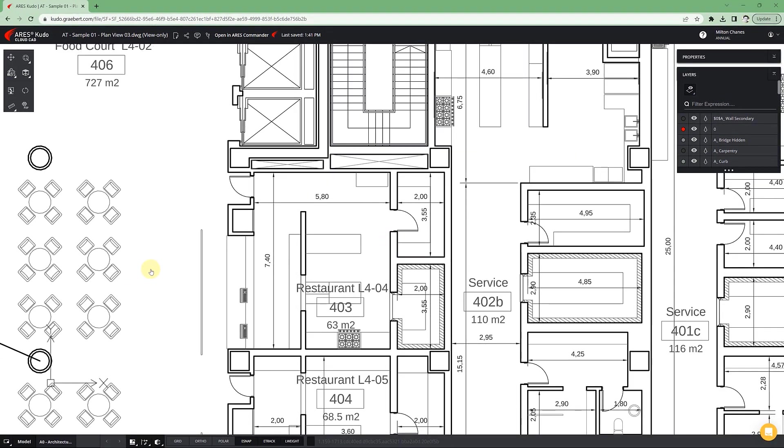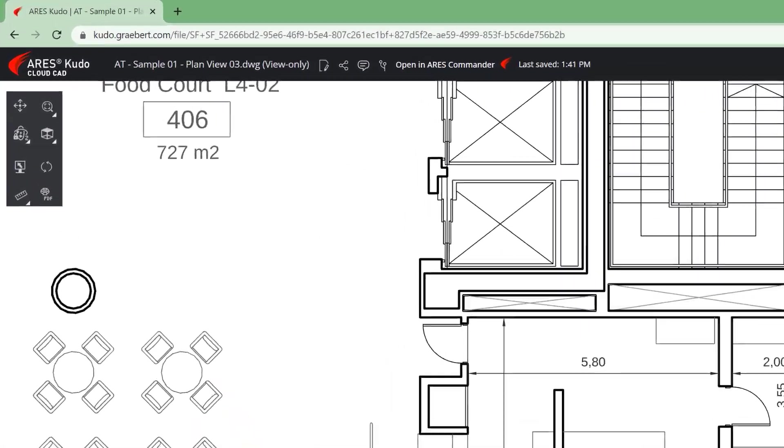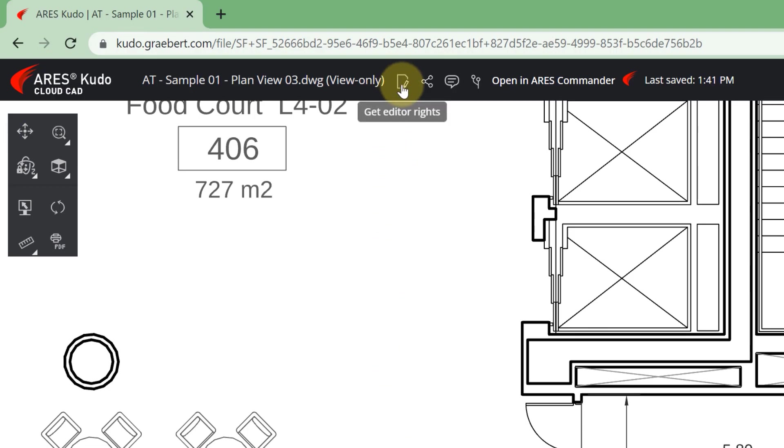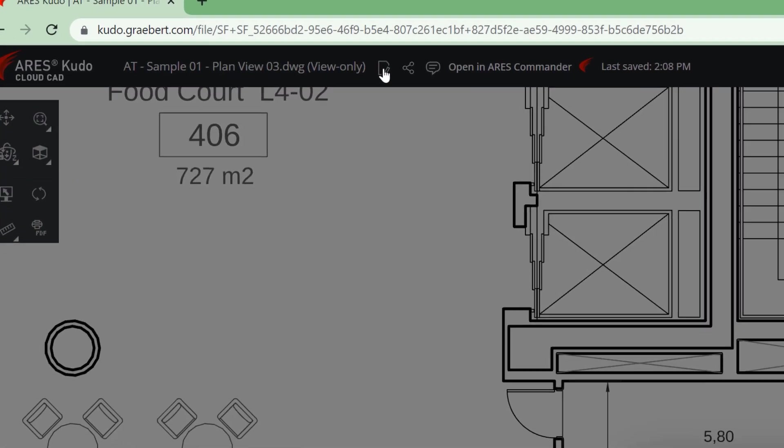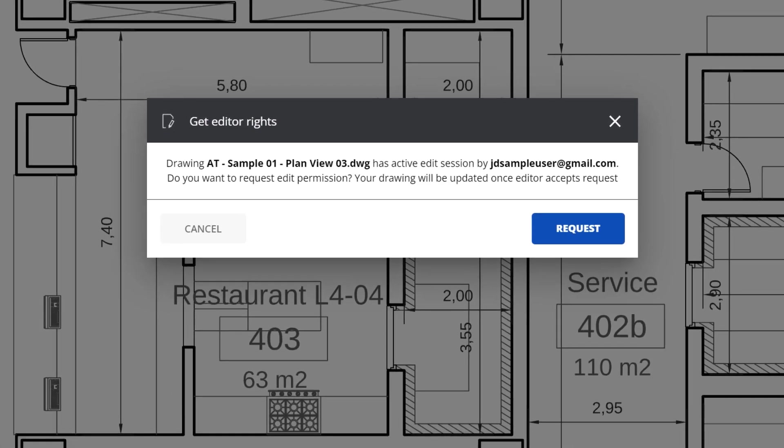We are excited to introduce a new feature in Ares Kudo, and soon in other Trinity products as well, that allows users to take over editing sessions. To do this, we now have the option to send a request to the user who is modifying the file asking for the session to be released.